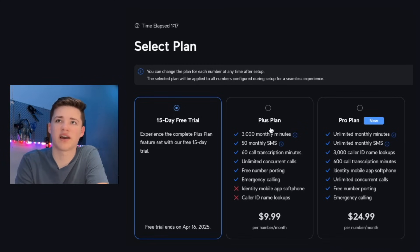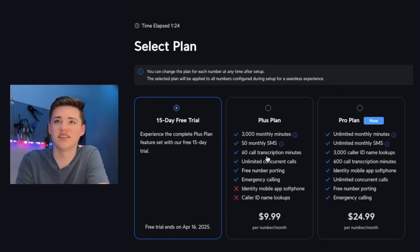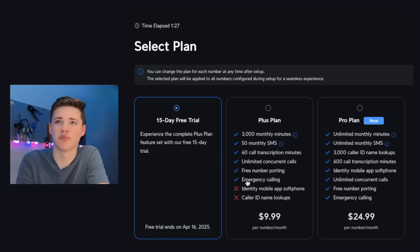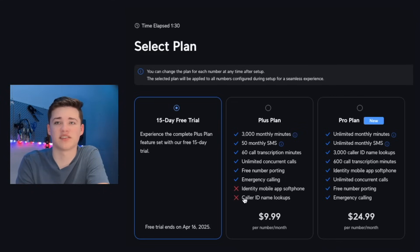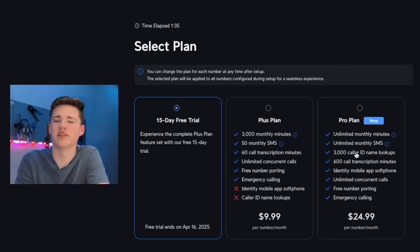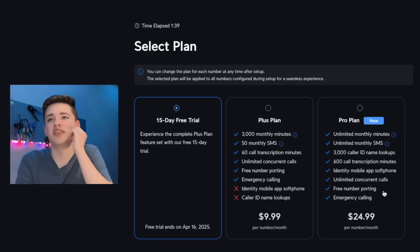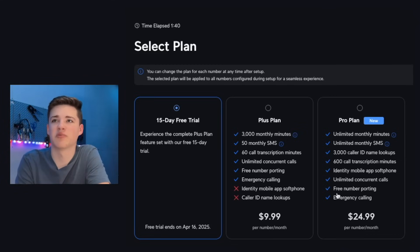We've got the plus plan, which is going to give us 3000 monthly minutes, 50 monthly SMS texts, 60 call transcription minutes, unlimited concurrent calls, free number reporting, emergency calling. But you do not get the soft phone access or caller name lookups. If you go with a pro plan though, you do get unlimited minutes, unlimited SMS, 600 call transcription minutes, unlimited concurrent calls, free number reporting, and emergency calling.